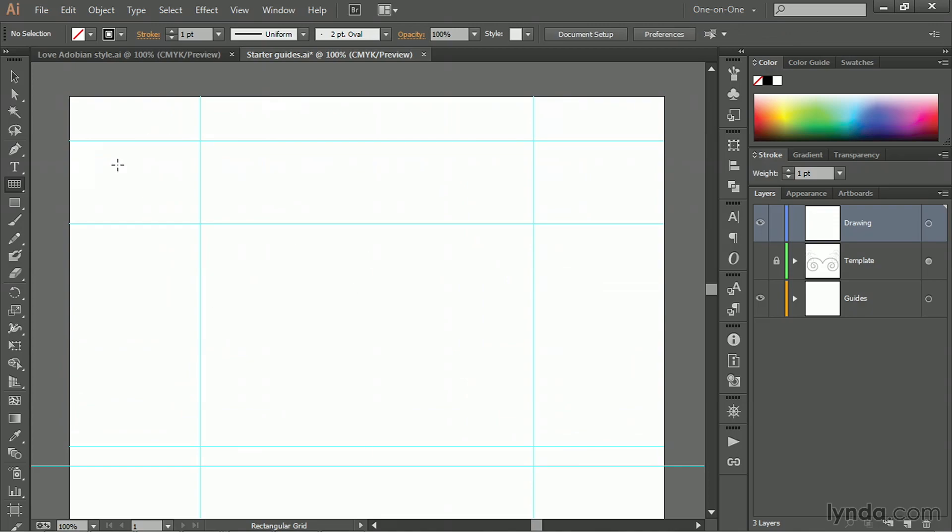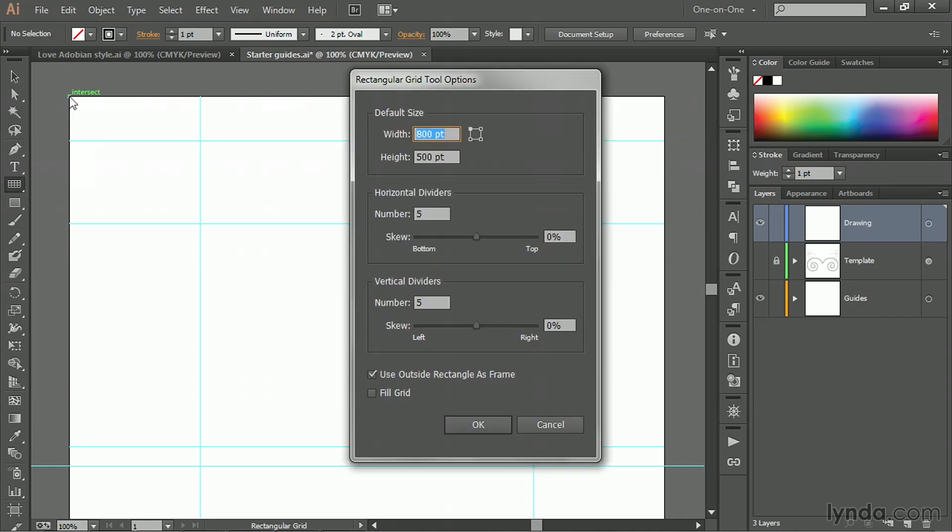It may seem that we've wasted a bunch of time here, but we haven't. Because notice if you move your cursor to the top left corner of the artboard and click, you'll bring up this big rectangular grid tool options dialog box.